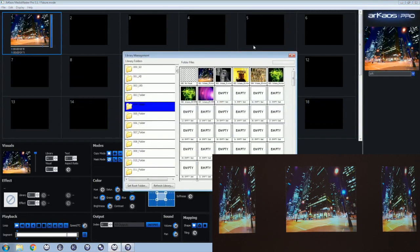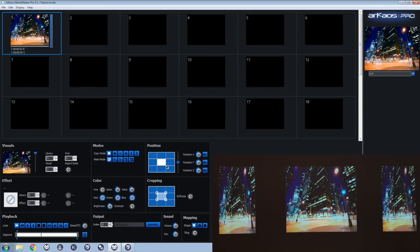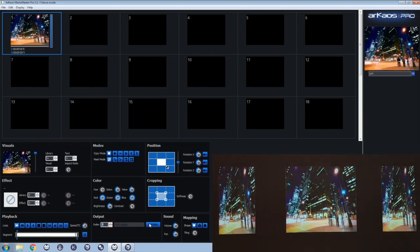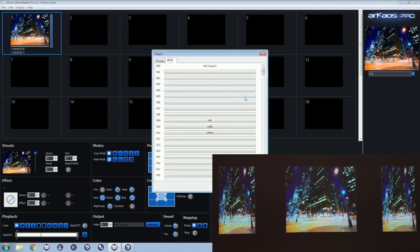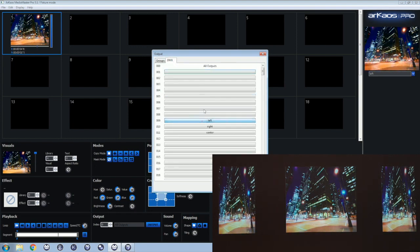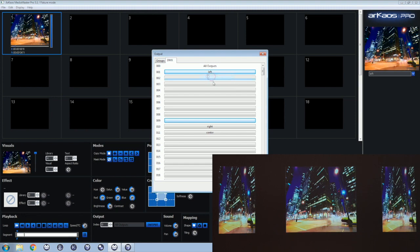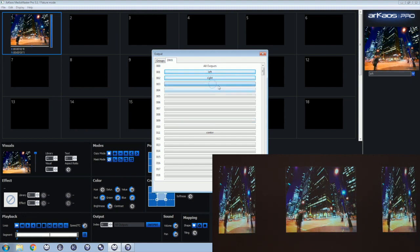Back in MediaMaster, sending a layer to output index 0 means sending to all outputs. We now want to map our left, right, center surfaces to output indexes 1, 2, and 3. We click on output and select the DMX tab where we can assign the indexes for left, right, center.